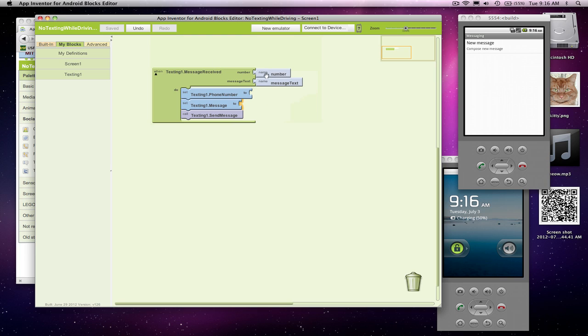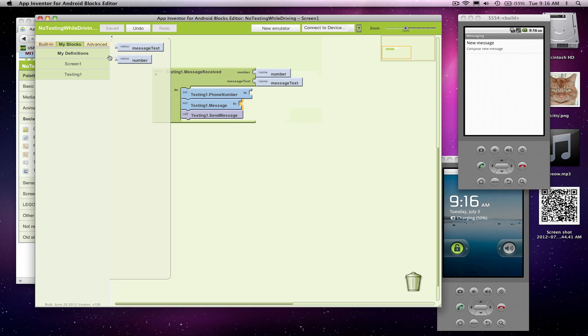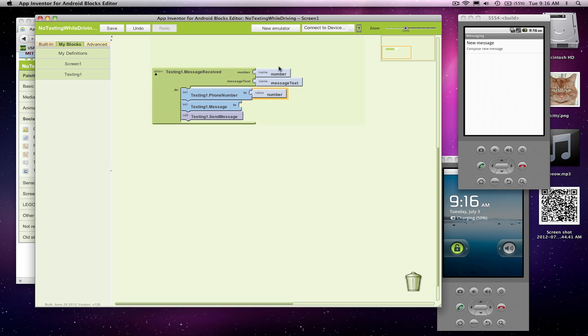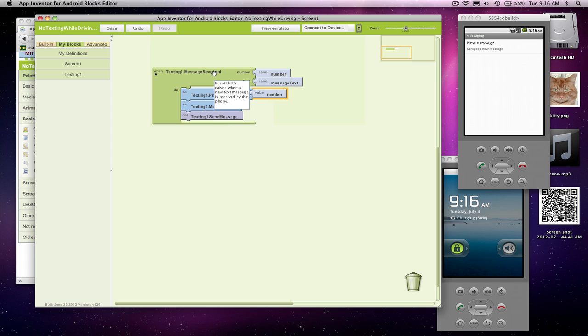Now, I don't want to grab this block. In fact, I shouldn't even be able to grab it. That's kind of a little glitch in App Inventor. What I can do is go to my definitions and grab this value block. This is a reference to this parameter number that's going to come in. So I'm going to send a text in response to receiving one and I'm going to send it to the same number that just texted me.